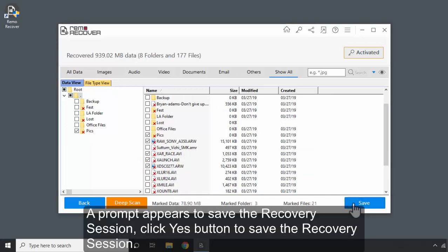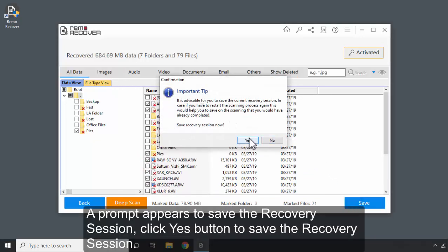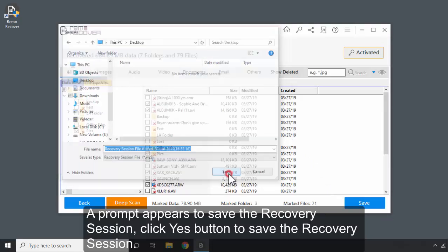A prompt appears to save the recovery session. Click Yes button to save the recovery session.